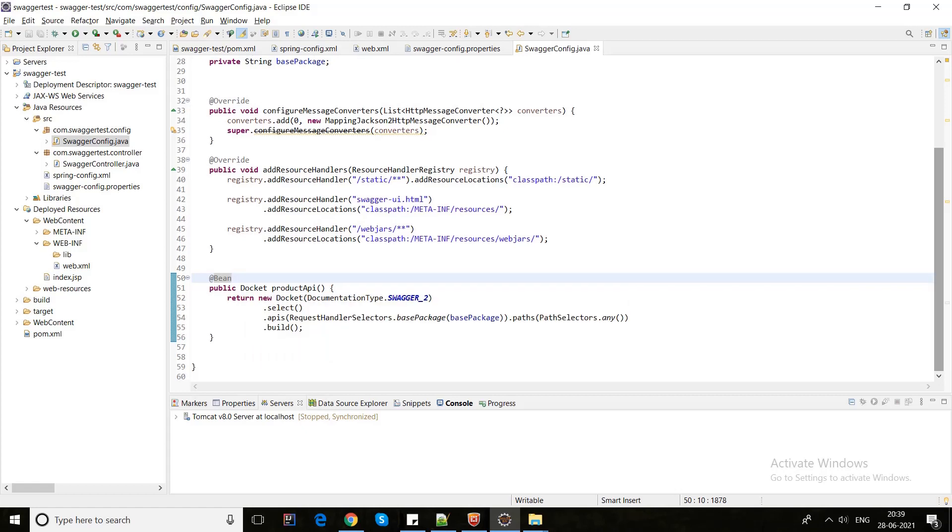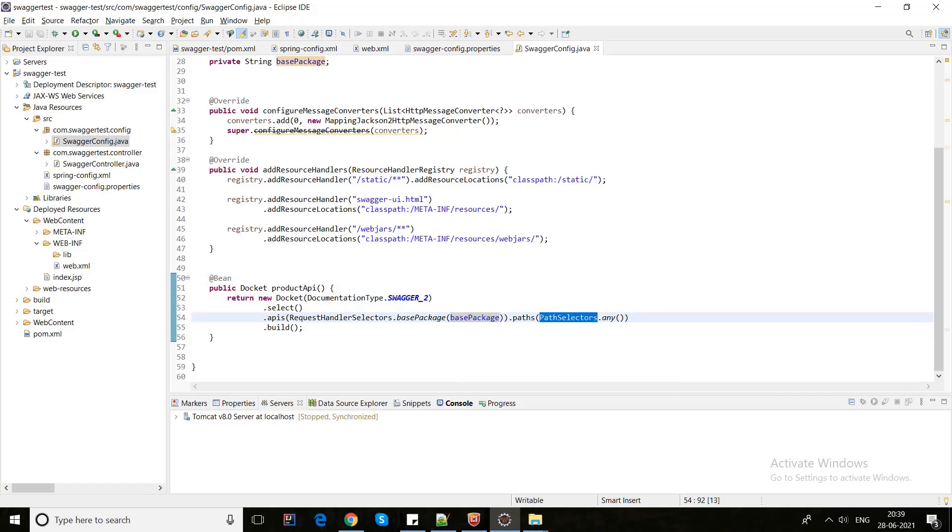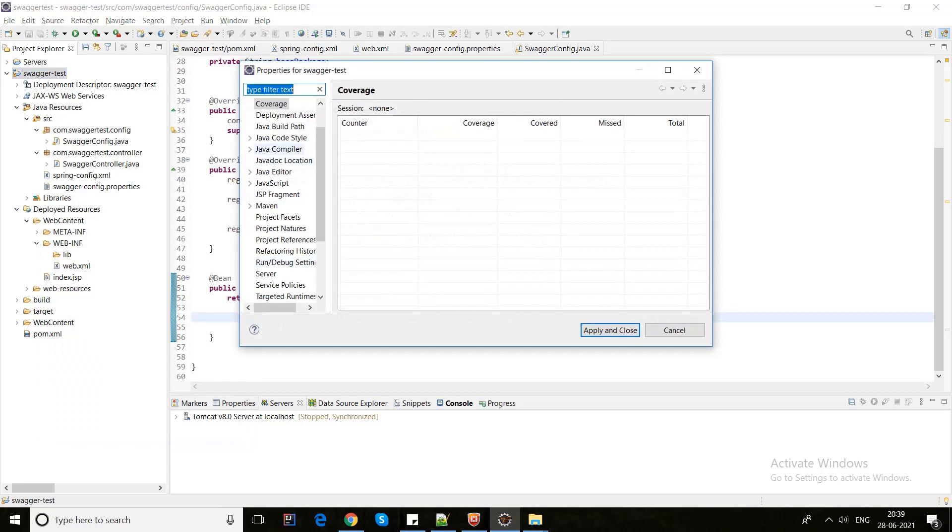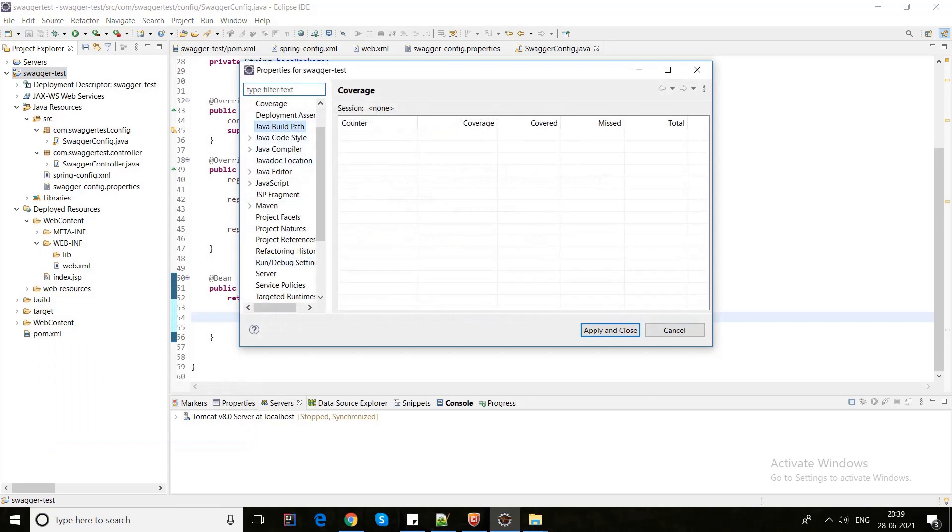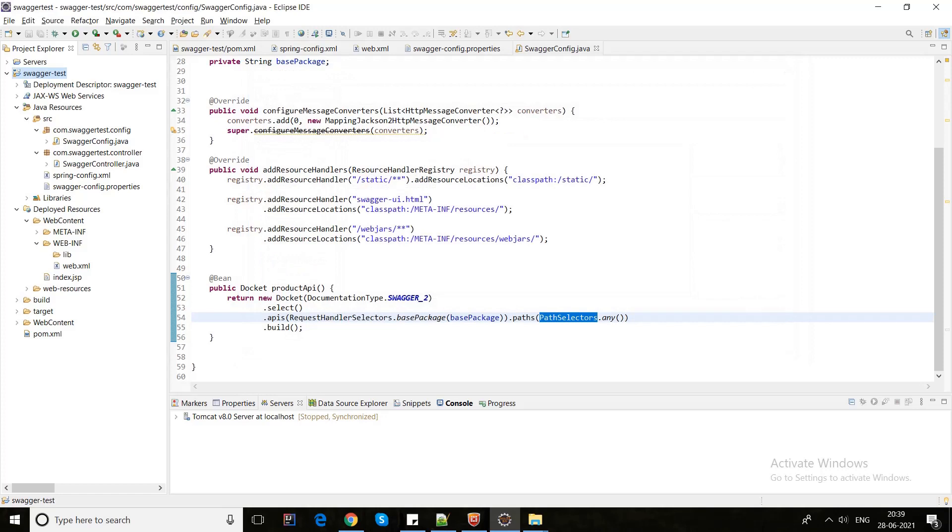Here is the Docket file we need to implement. In this Docket file we just give the base package controller and the path selector would be any. I will show you my basic configuration path - I have used Java 8, Apache Tomcat. It's very simple for anyone to configure in an existing project. And one more thing is here is our controller.